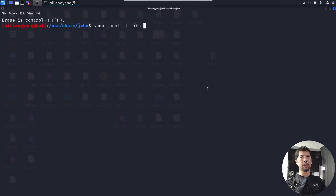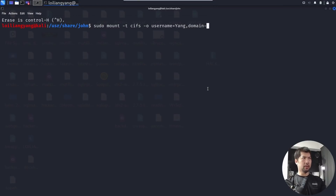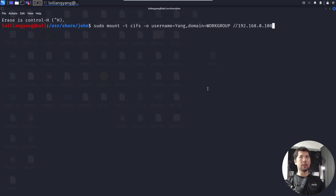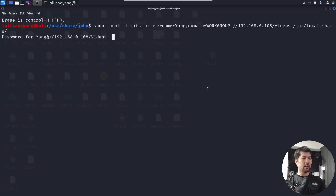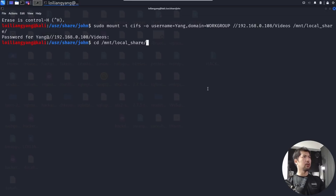sudo mount -t cifs -l username. We will be targeting HackerLoy in this case — domain workgroup. The target IP address is 192.168.0.108. We mount it at /videos/mnt/local_share. Let's hit enter on that and enter the password for HackerLoy.